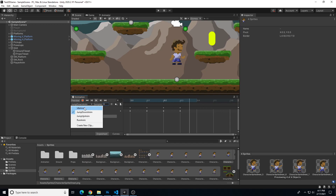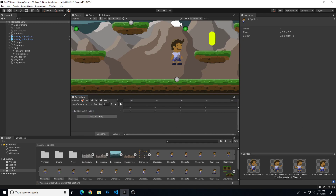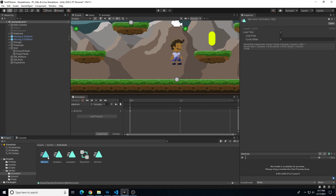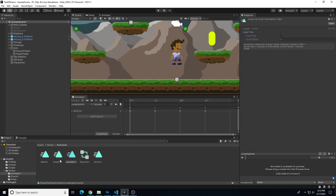So those are my four animations: idle, run, jump up, and jump down. Back in my sprites folder I need to make a couple of adjustments. My idle and run I want to loop, but my jump up and jump down I don't want to loop. So with each animation clip selected in the animation folder, I'll make sure loop time is checked for idle and run, but uncheck loop time for jump up and jump down — those will be one-off animations.